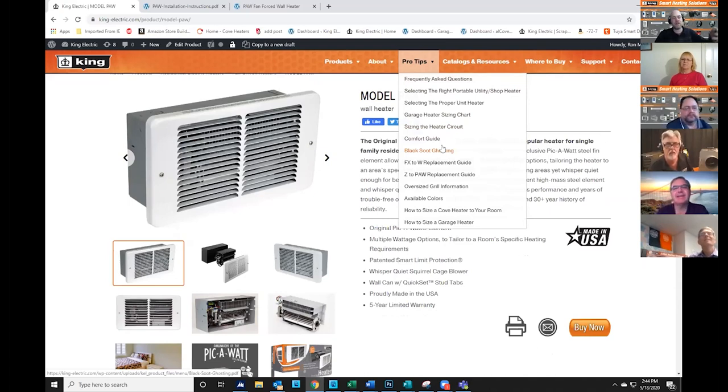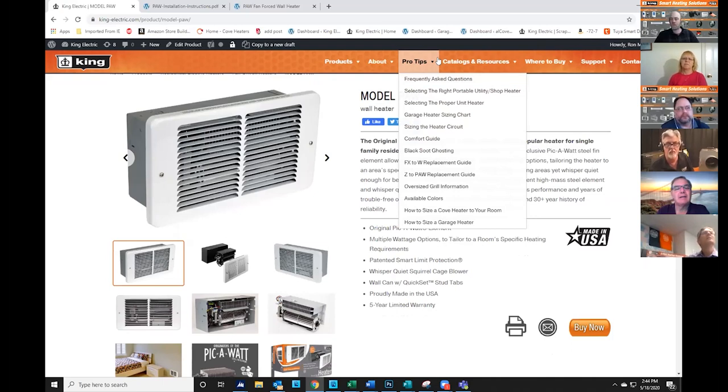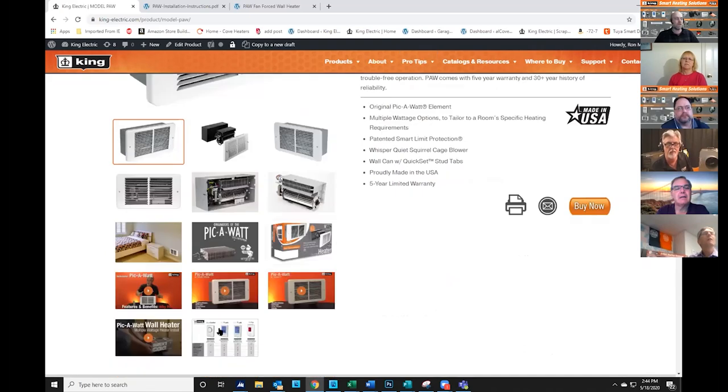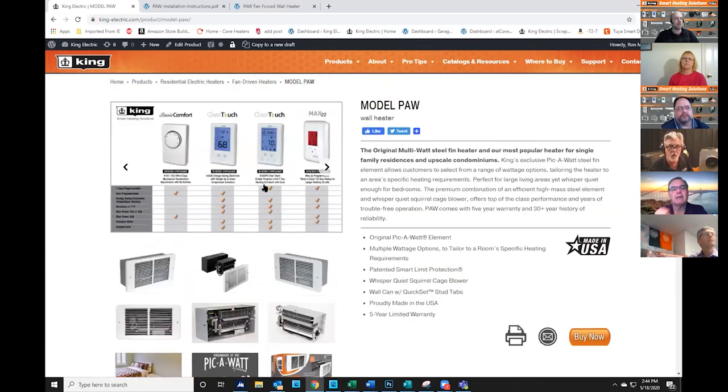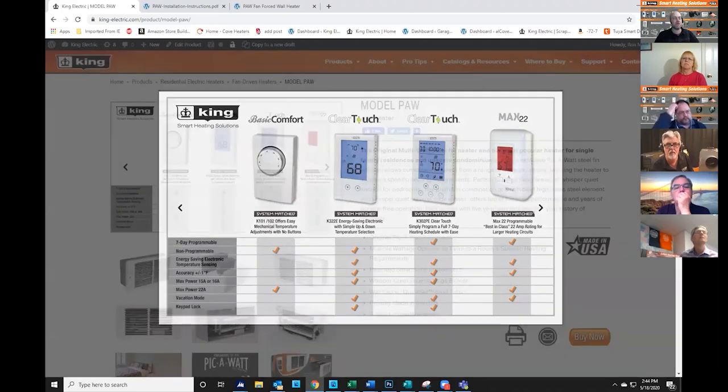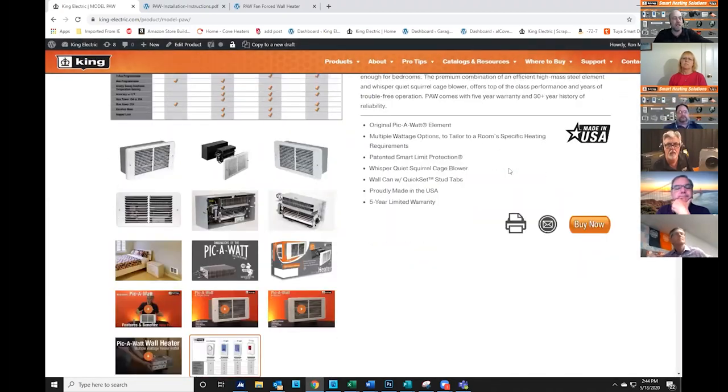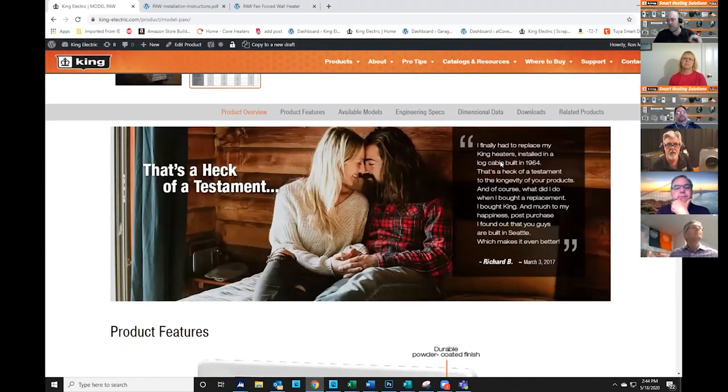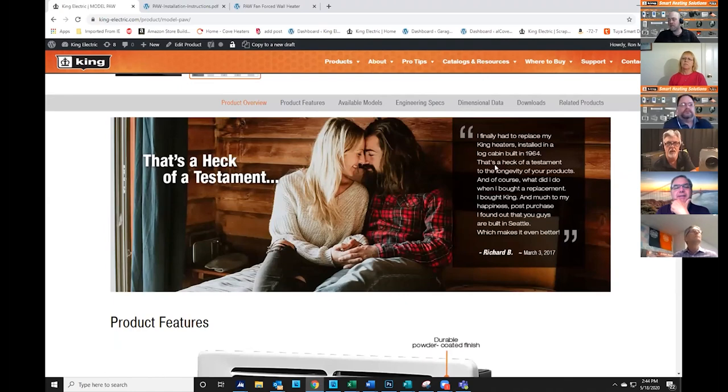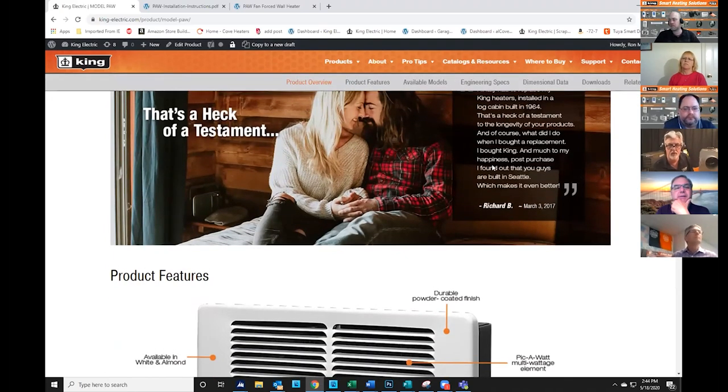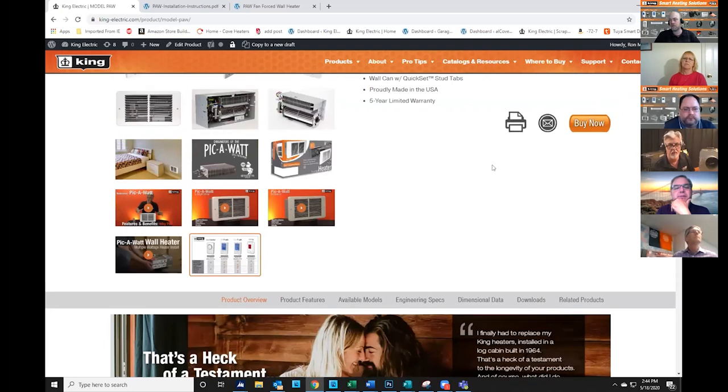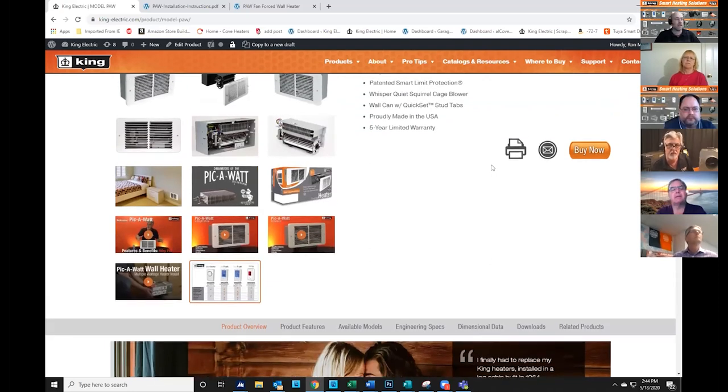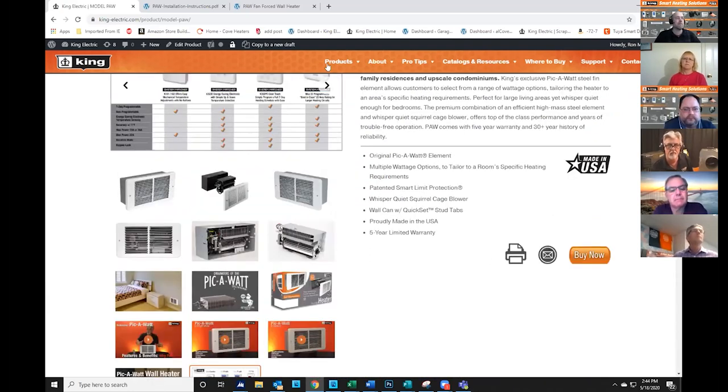We have various documents here that you can reference. We don't show any thermostats that are recommended for these heaters at the bottom, just a note. We do have this right here, which lists them out, but you're right, there should be a link at the bottom for thermostats. You know, that's a good point. I'll work on that.